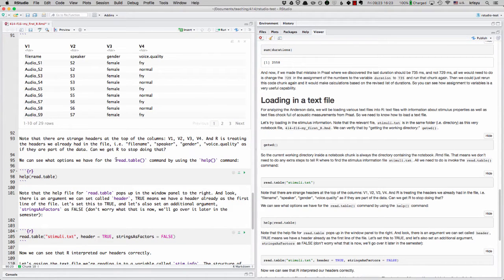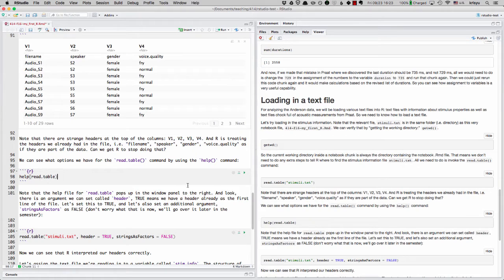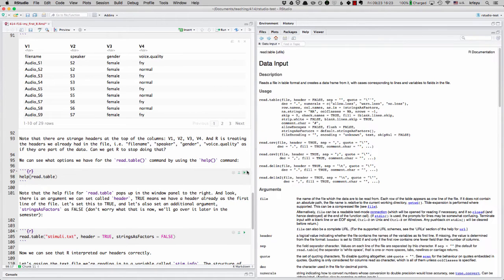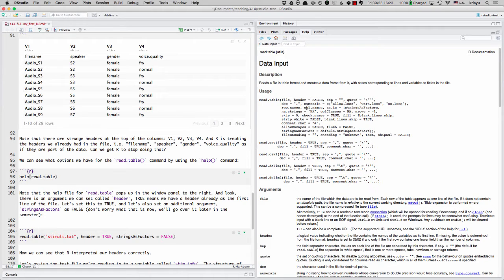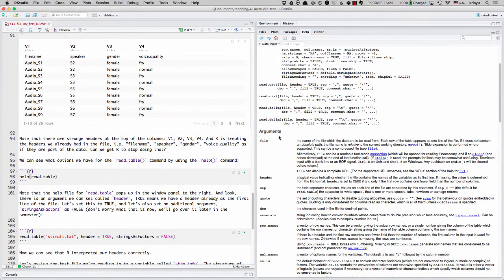Well, we can find out what options we can use of the read.table command by using the help command. So here we have help read table. And if I play it, then voila, this window, the help file for read.table comes up and it'll tell us how you can use it. What are the various arguments you can set?